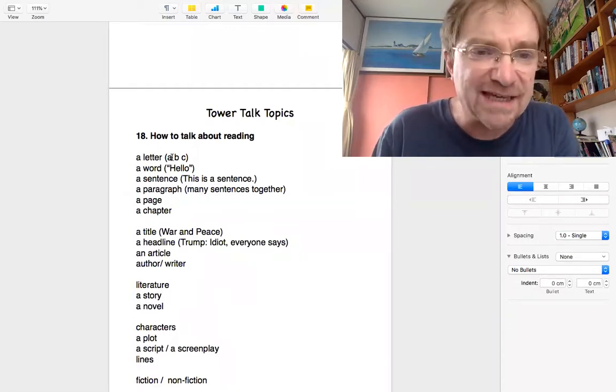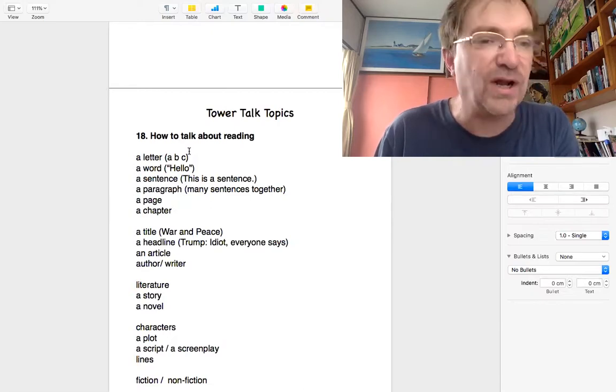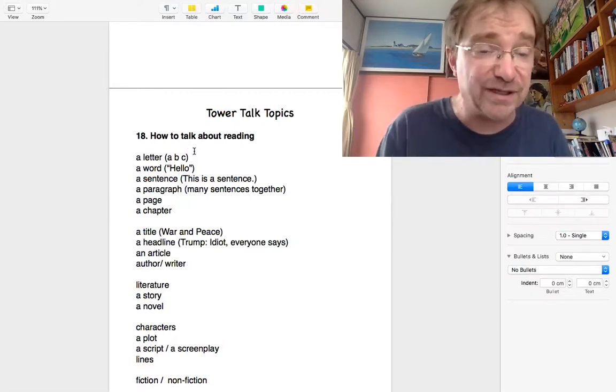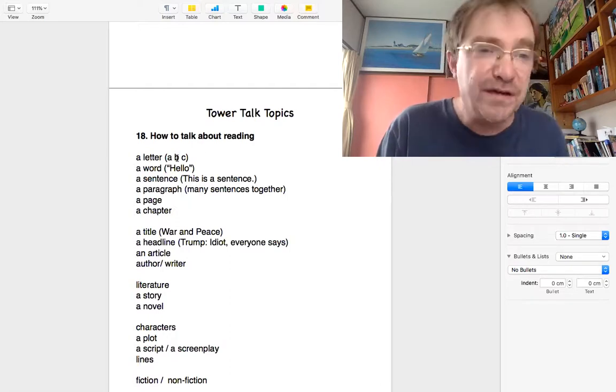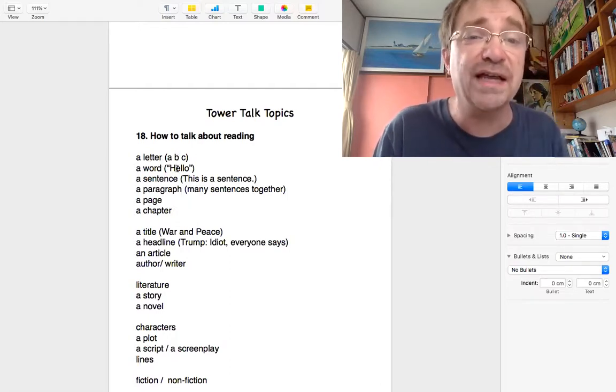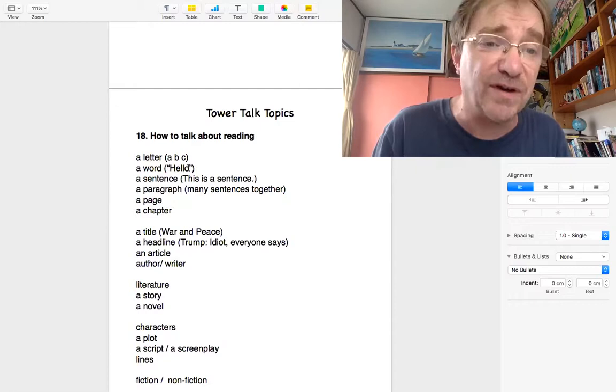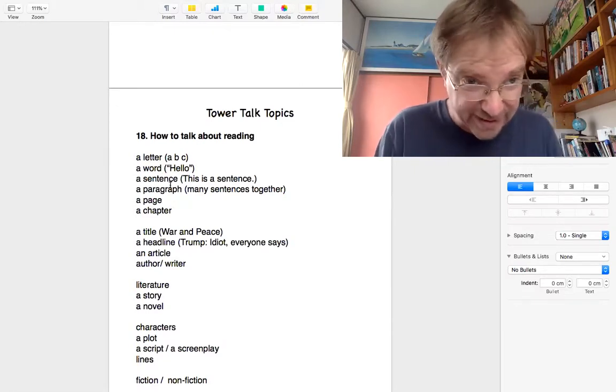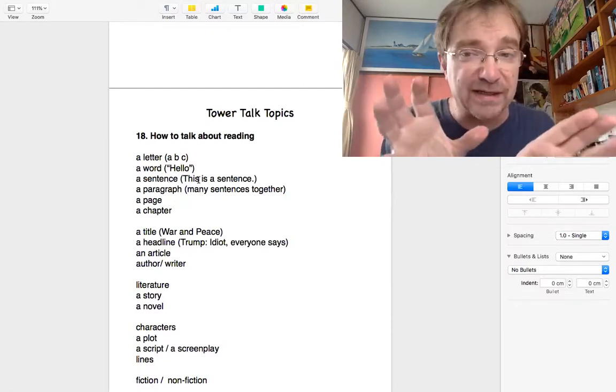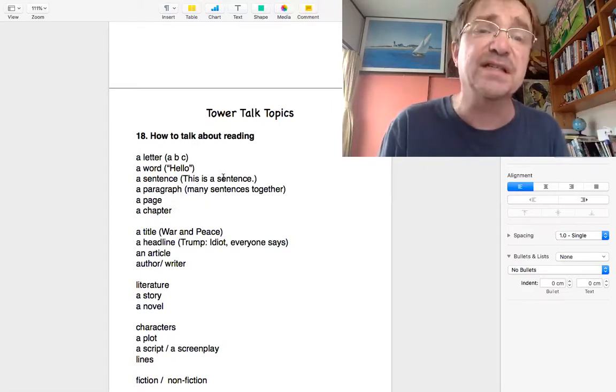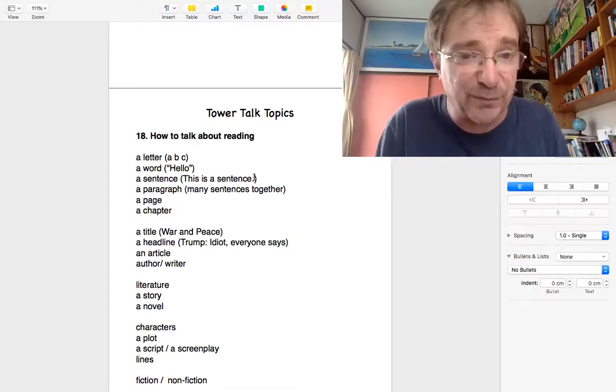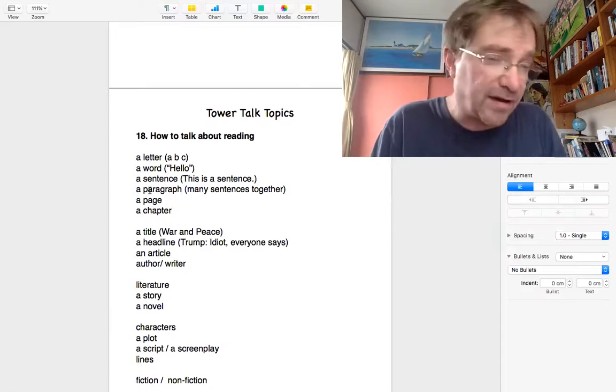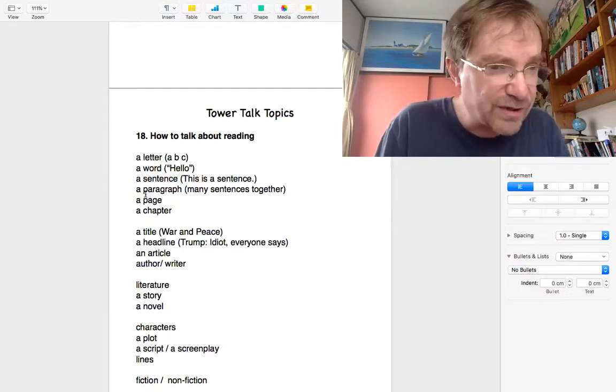A letter is A, B, C, D, E, F, G, right? You know that. Put letters together, they make a word. Hello has one, two, three, four, five letters. A sentence, when you put the letters together and put a full stop. This is a sentence. That's an example. I think everybody knows those.